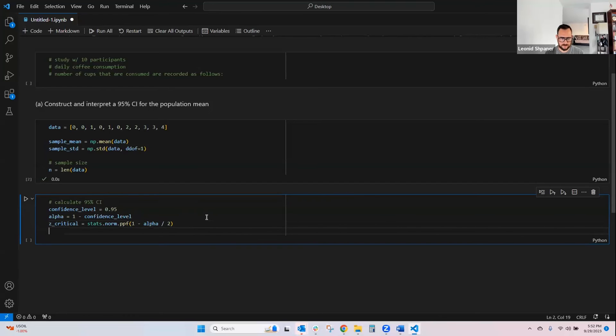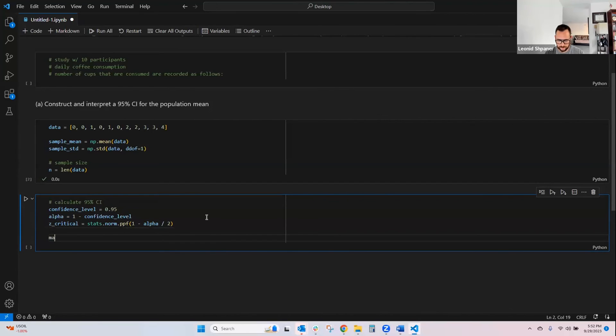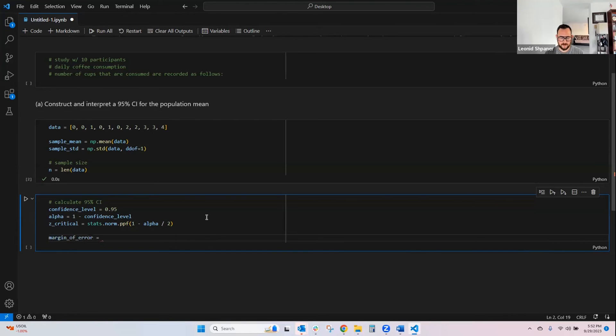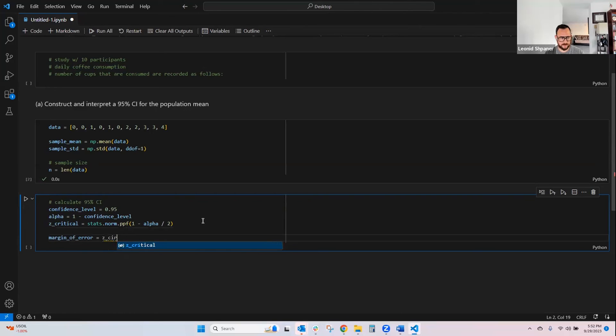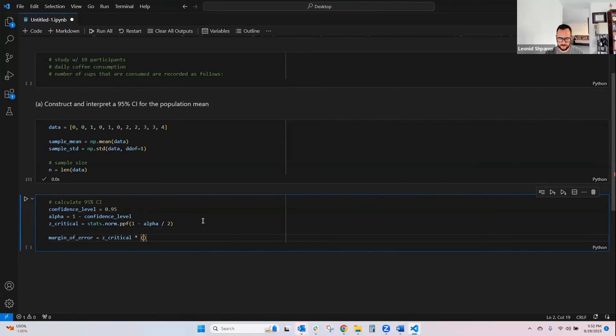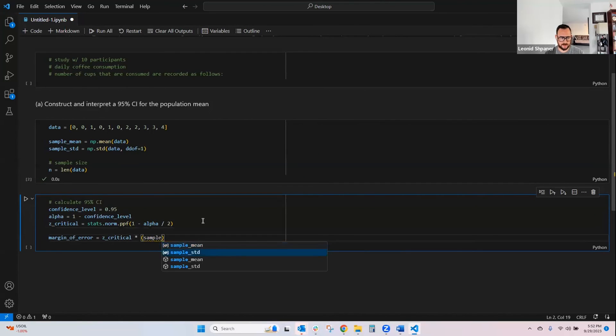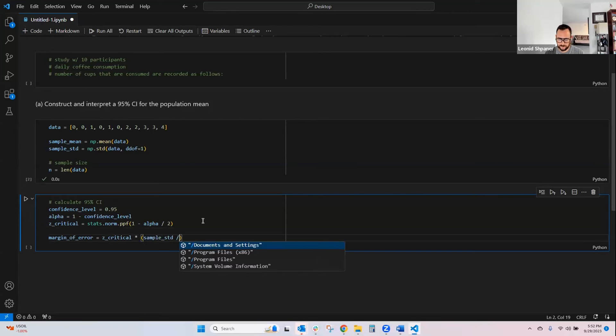So then once we have that, we need our margin of error, which is equal to, by definition, our critical value multiplied by the sample standard deviation divided by the square root of the sample size, n.